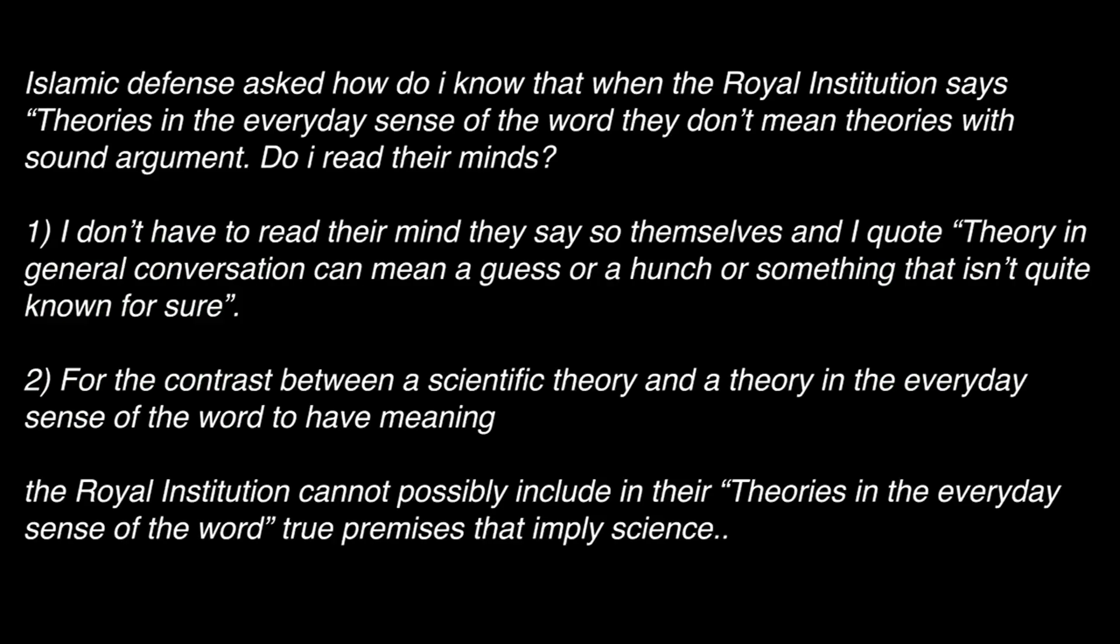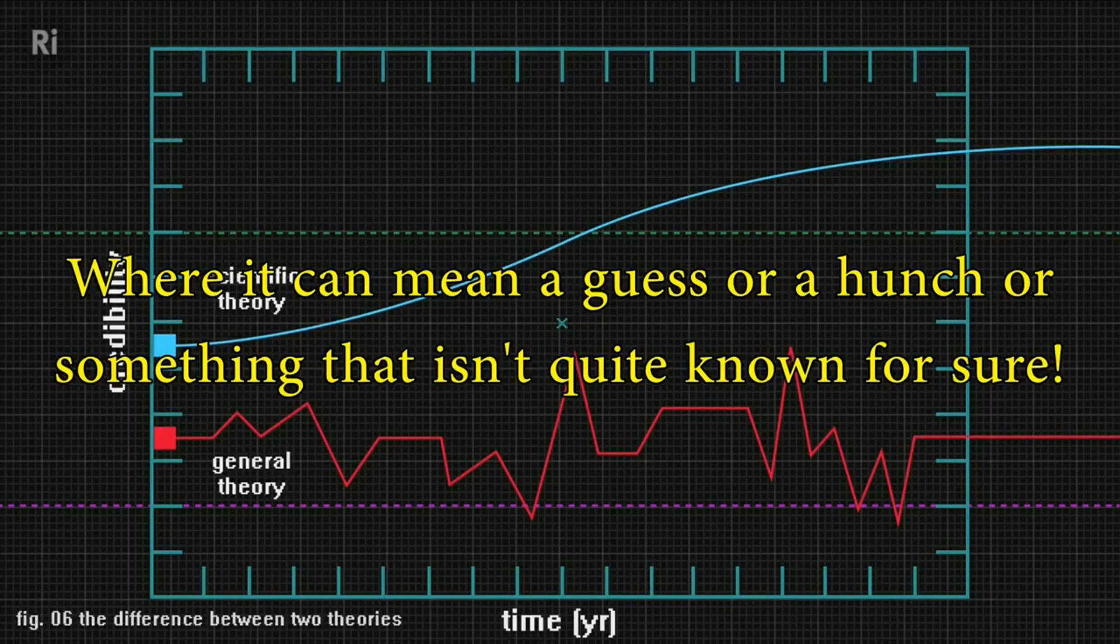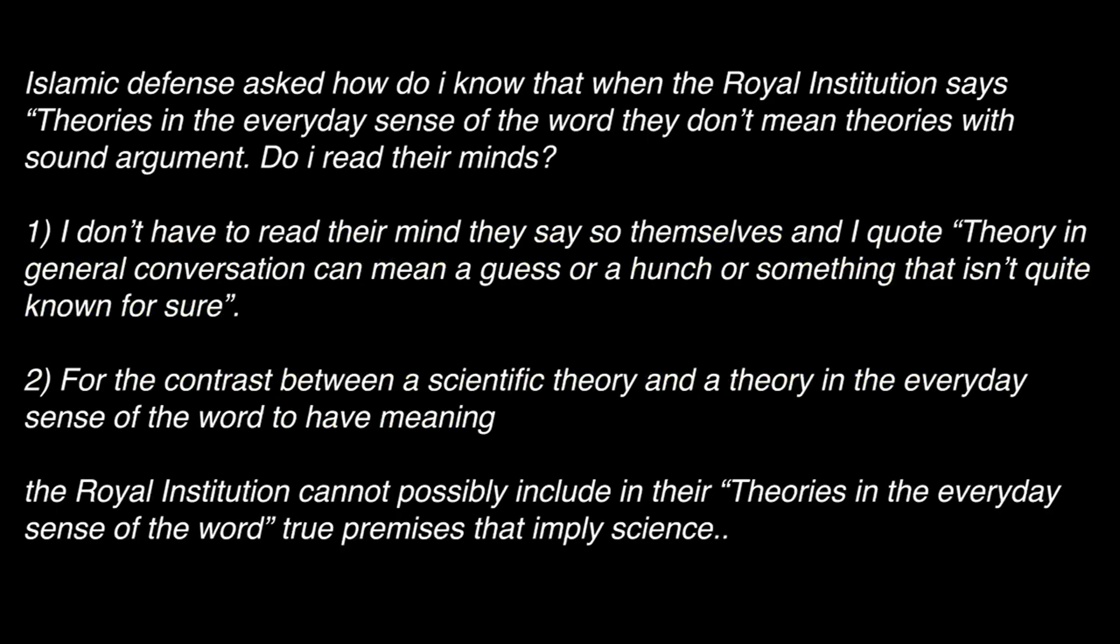Islamic defense asked how do I know that when the Royal Institution says theories in the everyday sense of the word they don't mean theories with sound argument. Do I read their minds? Firstly I don't have to read their minds because they said so in their video and I quote: Theory in general conversation can mean a guess or a hunch or something that isn't quite known for sure. And secondly because the contrast between a scientific theory and a theory in the everyday sense of the word to have meaning the Royal Institution cannot possibly include in their theories in the everyday sense of the word true premises that imply science.